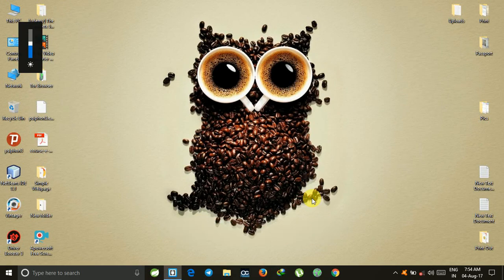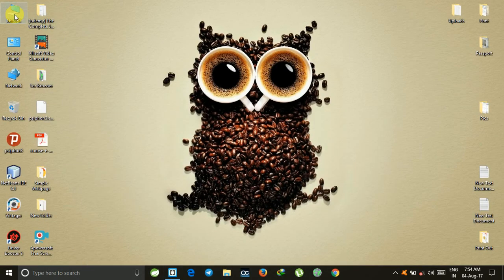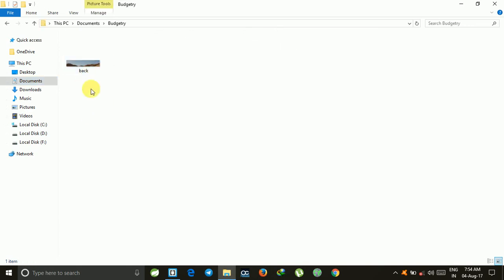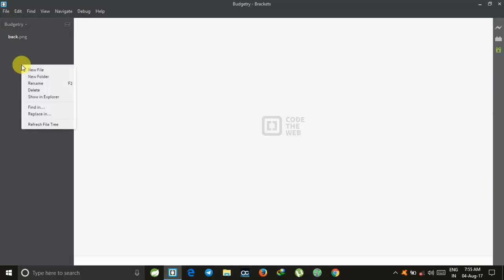Hello and welcome guys, my name is Ram and today I'm going to show you the budgetary project. Before we start, I already showed in the previous project that you have to create a folder of any name. I have created the budgetary folder and the background image is included here. You can find it anywhere on the computer and just attach it in the IDE by right-clicking and opening the folder.